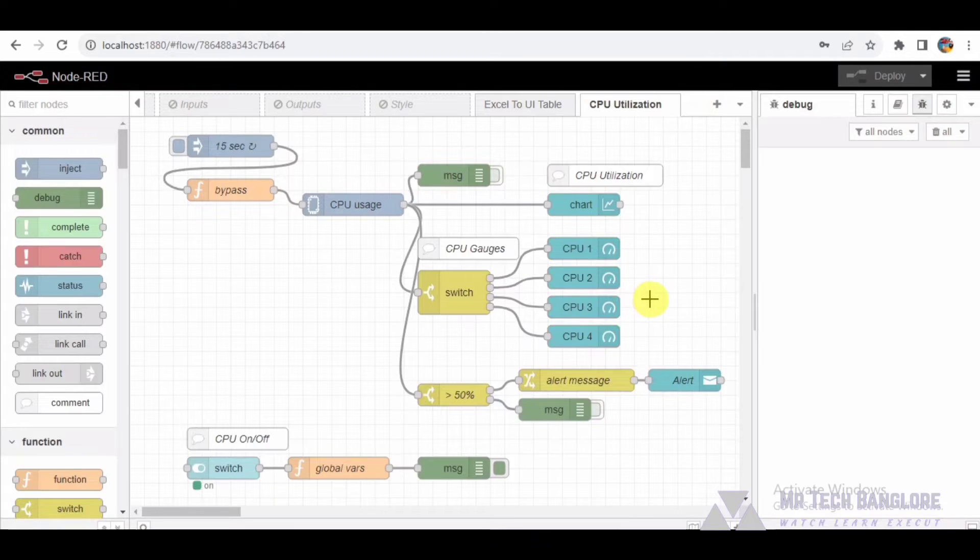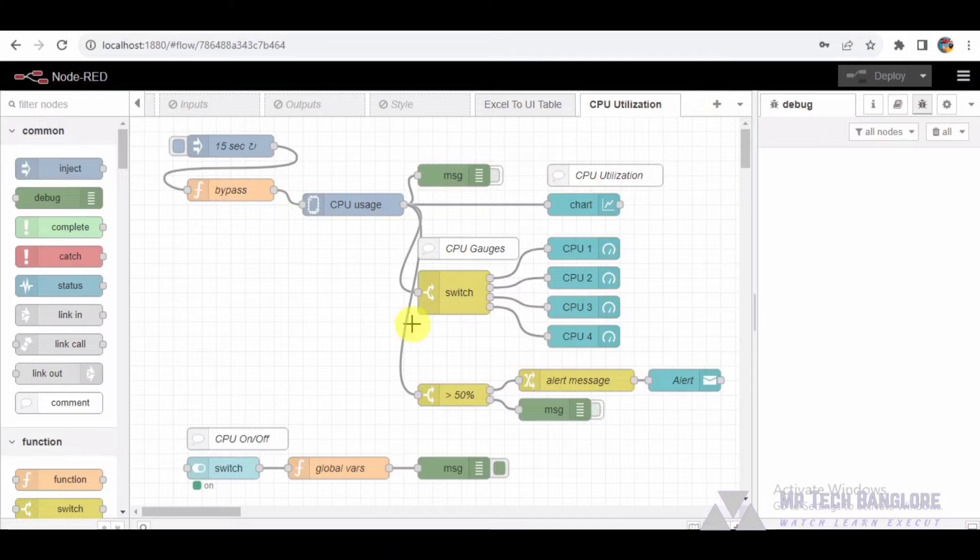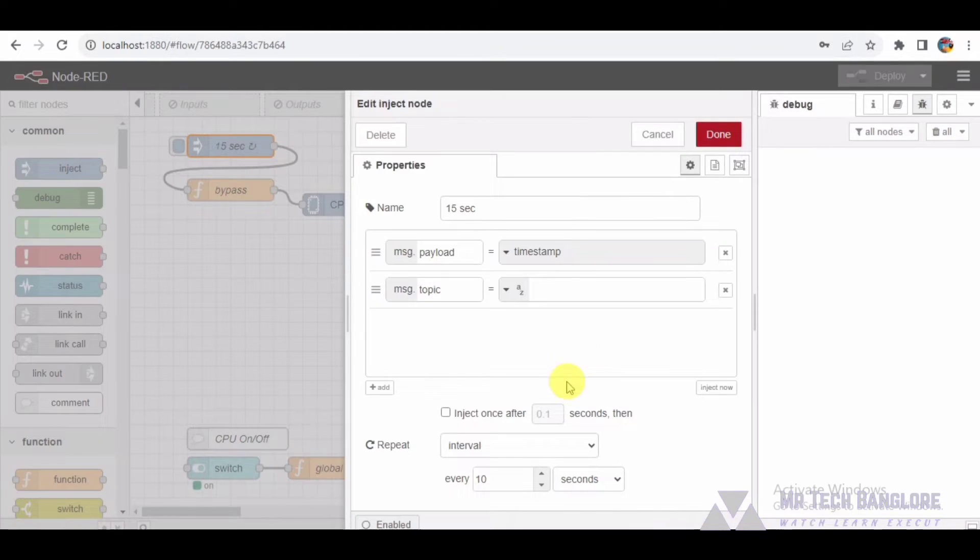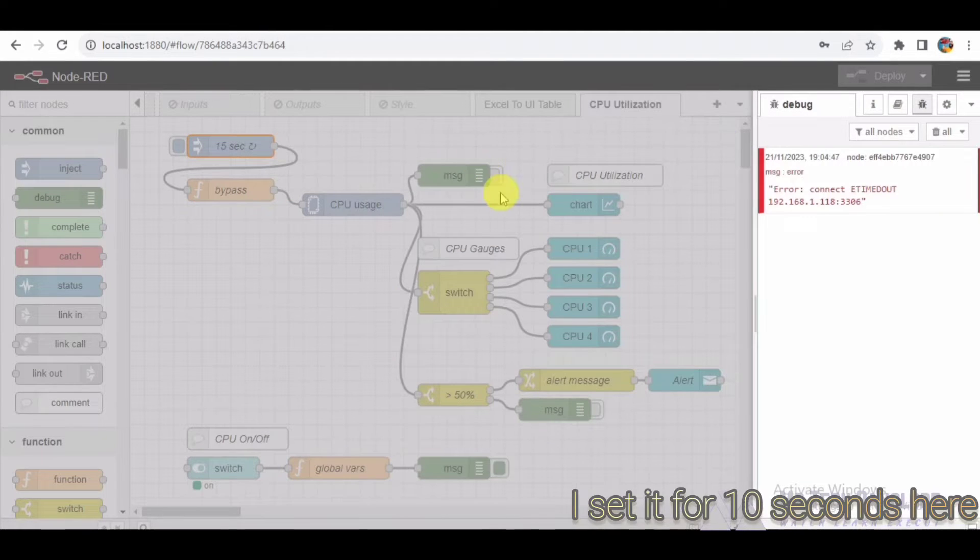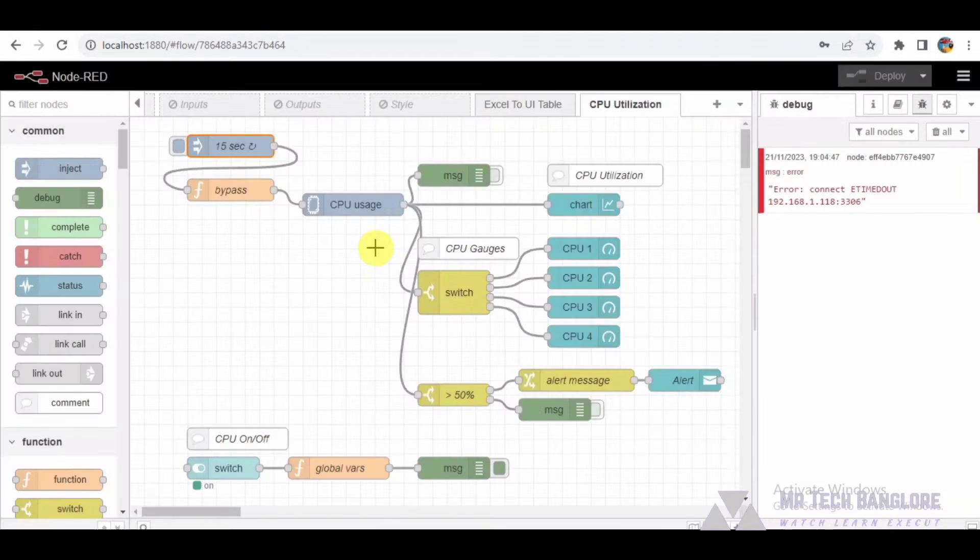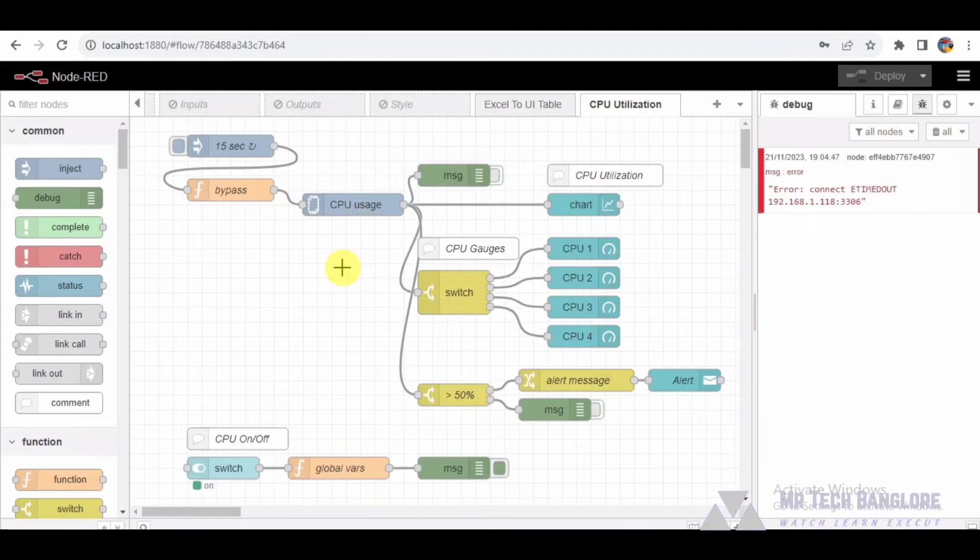Next in our flow we have an inject node set to trigger every 15 seconds. This node acts as a periodic data source, simulating CPU utilization updates. It sends a timestamp to the CPU monitoring node, initializing the monitoring process.